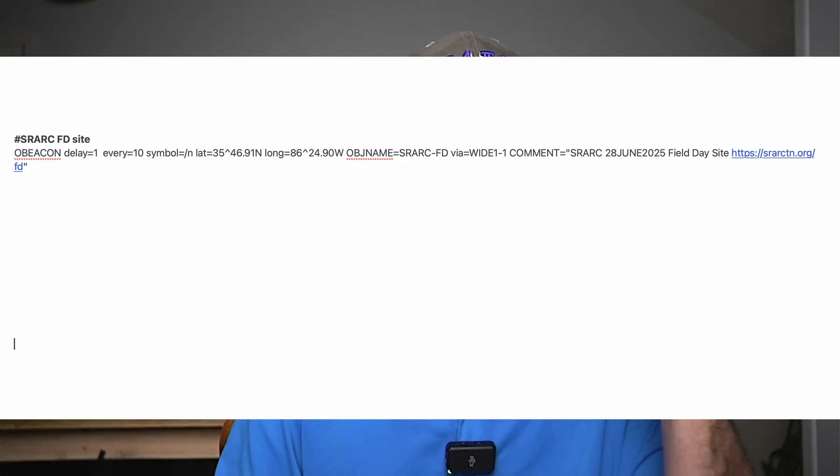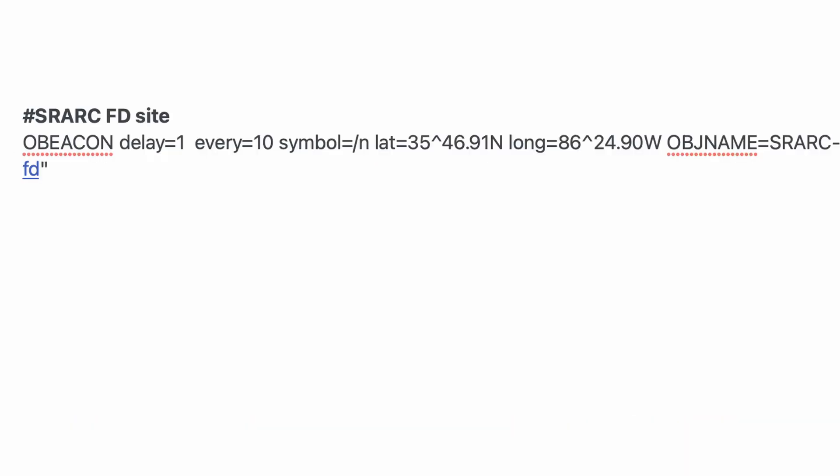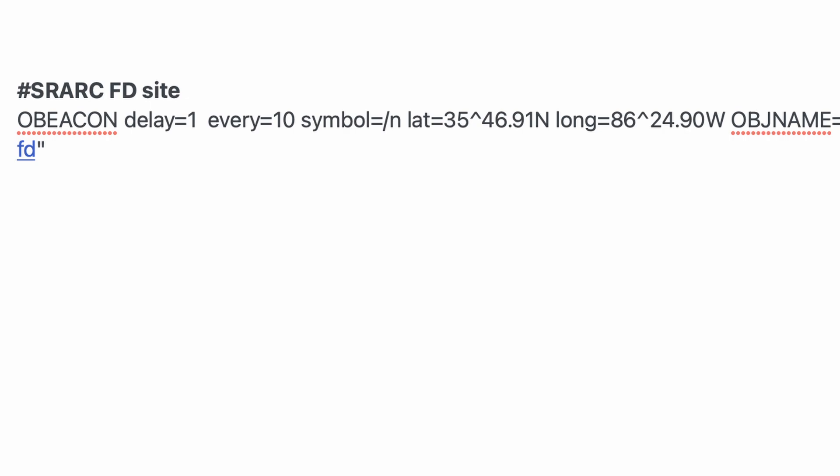Maybe you're already running a digipeater and using Direwolf to run and control it. Let me show you guys what an object looks like inside of Direwolf. I stripped these few lines out of my Direwolf config file to show you exactly what it looks like. The first line that starts with the pound sign is just a comment that reminds me what the object is. I've got multiple objects that I create inside of Direwolf, and putting that comment in there makes it quick and easy to find it after the event and comment that line out so the object will no longer appear. We're using the oBeacon feature in Direwolf. The delay tells it to delay 60 seconds before sending the first beacon, and then 'every equals 10' tells it to send that beacon out every 10 minutes.